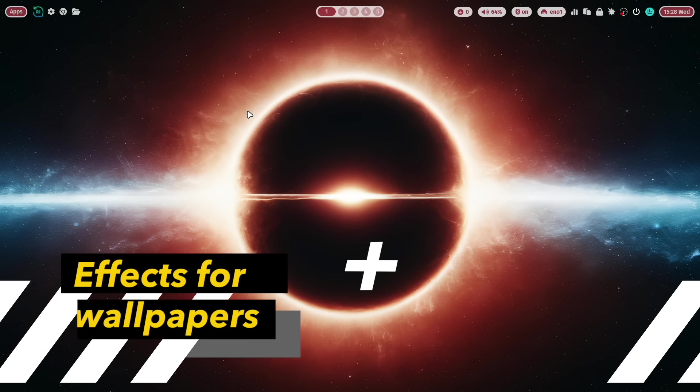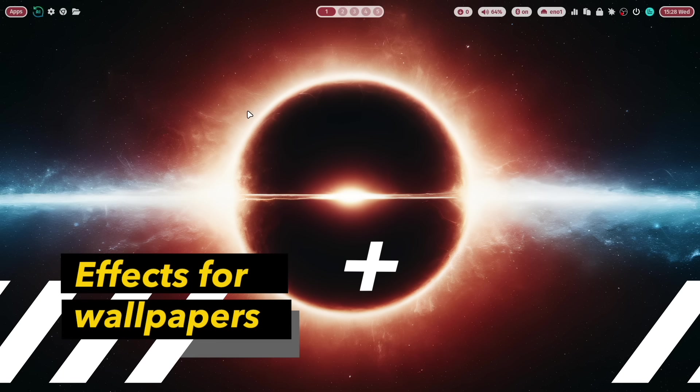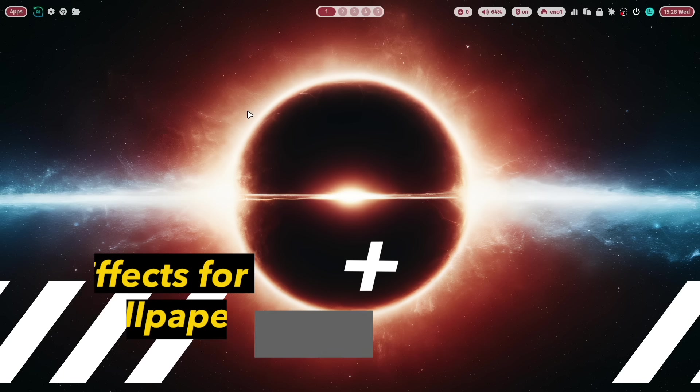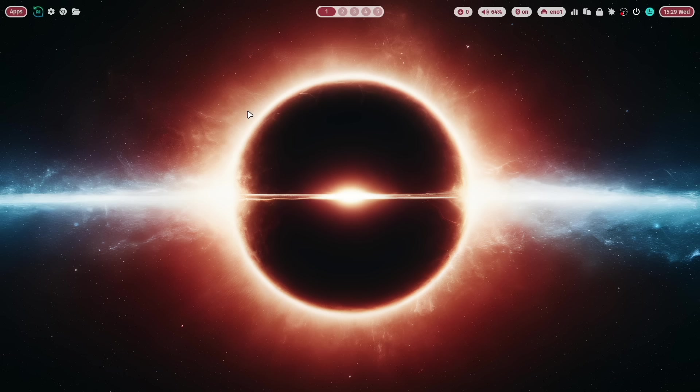You see here the new default wallpaper of the ML4W Dotfiles in the version 2.9.1. And the new version comes with wallpaper effects.